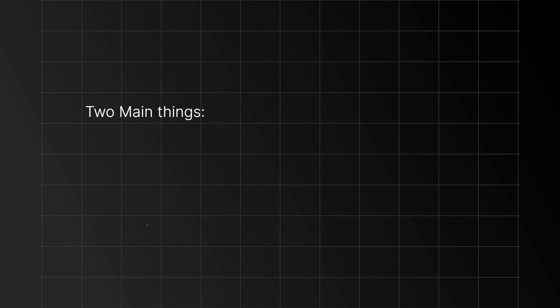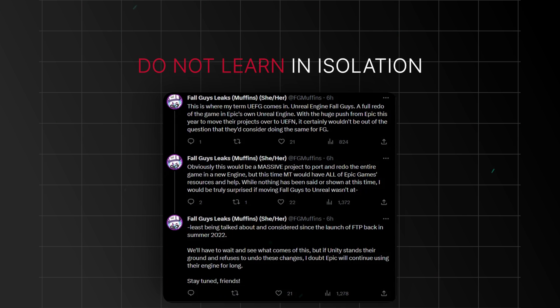But before I overwhelm you with links, there are two most important things I wish someone had told me before I started learning anything. Learning in public is essential, particularly in the field of AI where new breakthroughs occur regularly. The biggest mistake you can make is to learn in isolation. Doing so means missing out on opportunity.